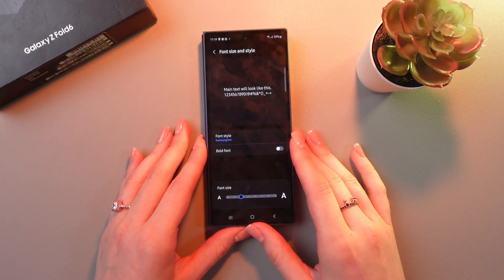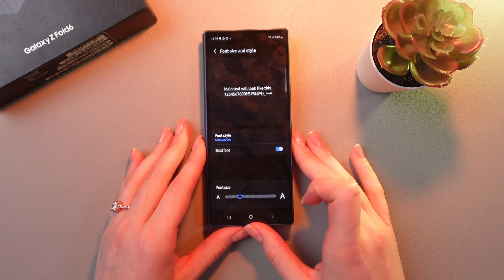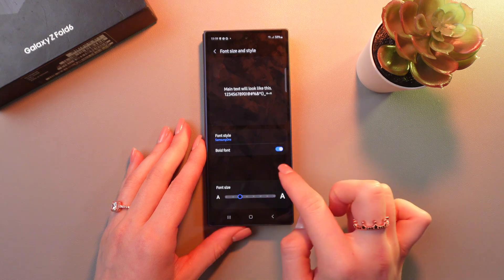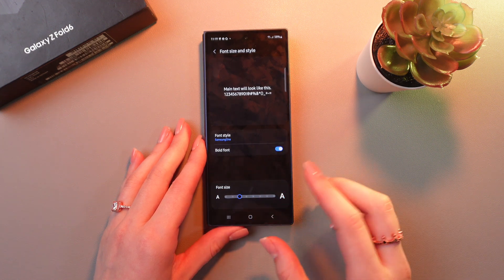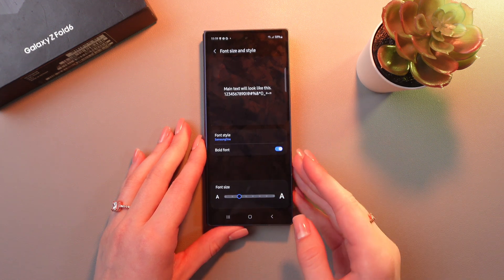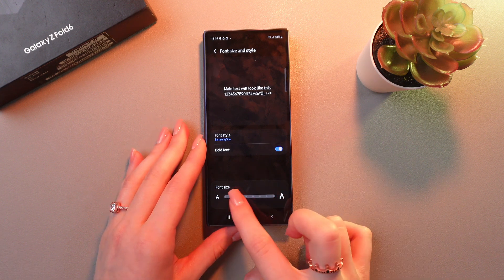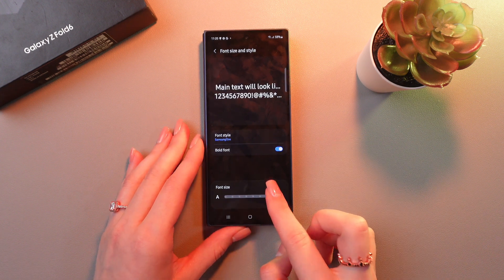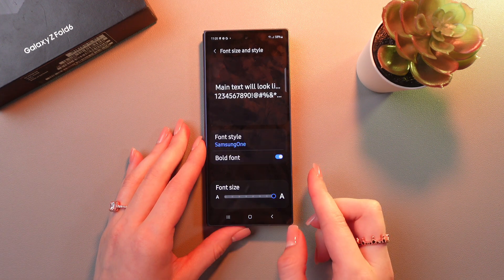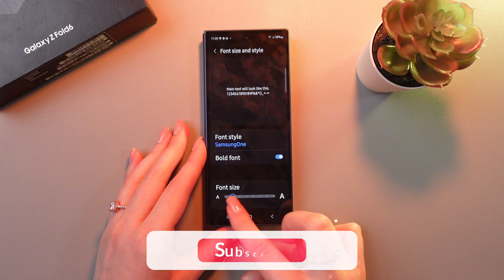If you'd like, you can also make your font bold by enabling the bold font option. And the last thing is font size. Just drag the slider right to make it bigger or left to make it smaller.